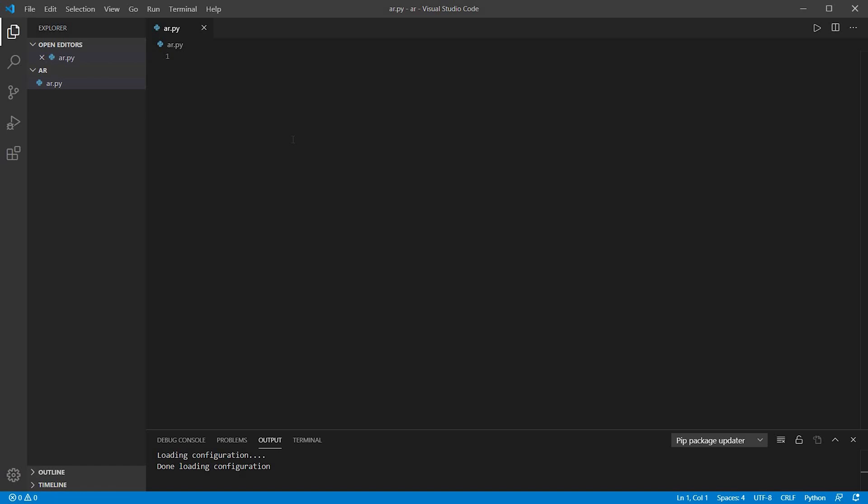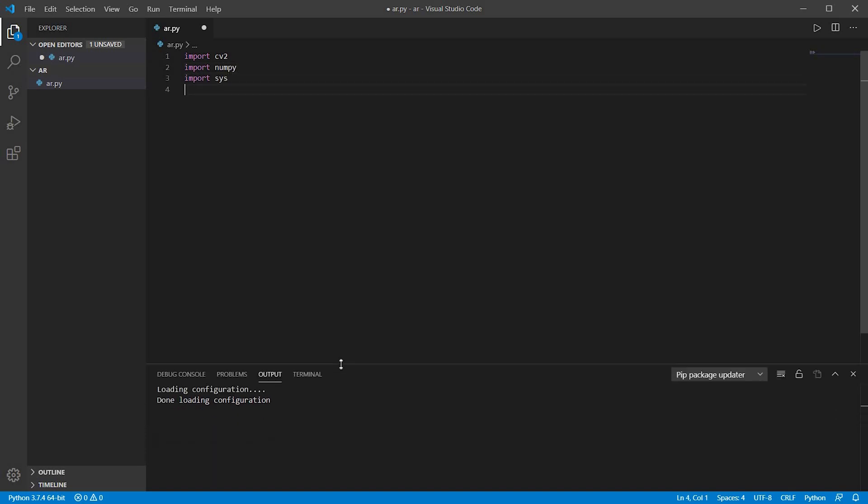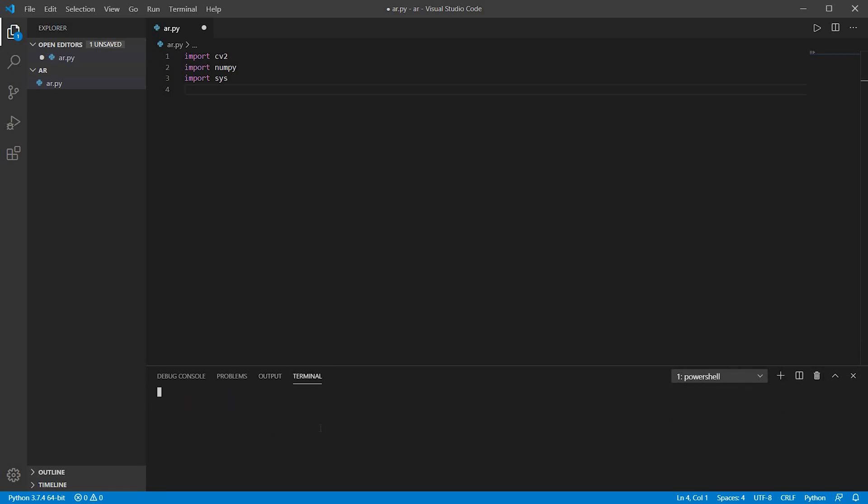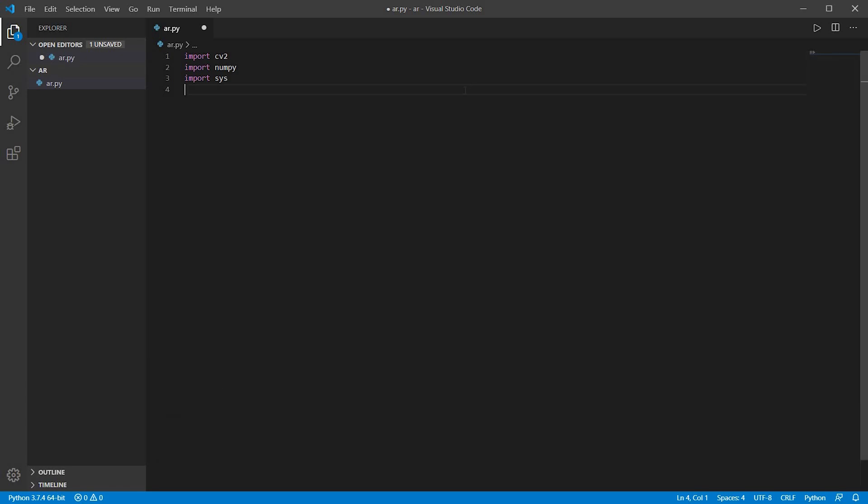So now we basically need three modules: that is cv2, numpy and sys. I'll quickly tell you how to install them. Just go to the terminal and type pip install the name of the module, for example numpy. I have already installed it so it is showing requirement already satisfied. So now let's proceed.